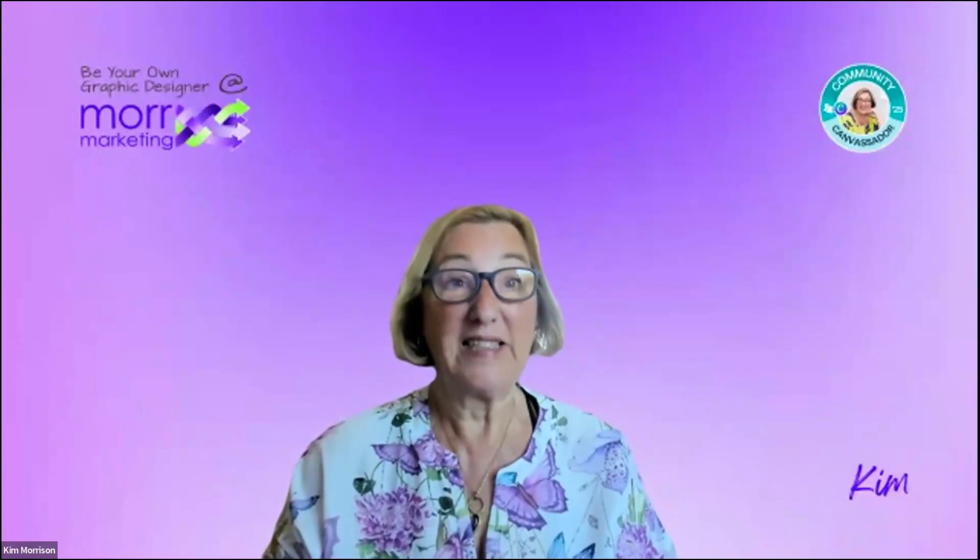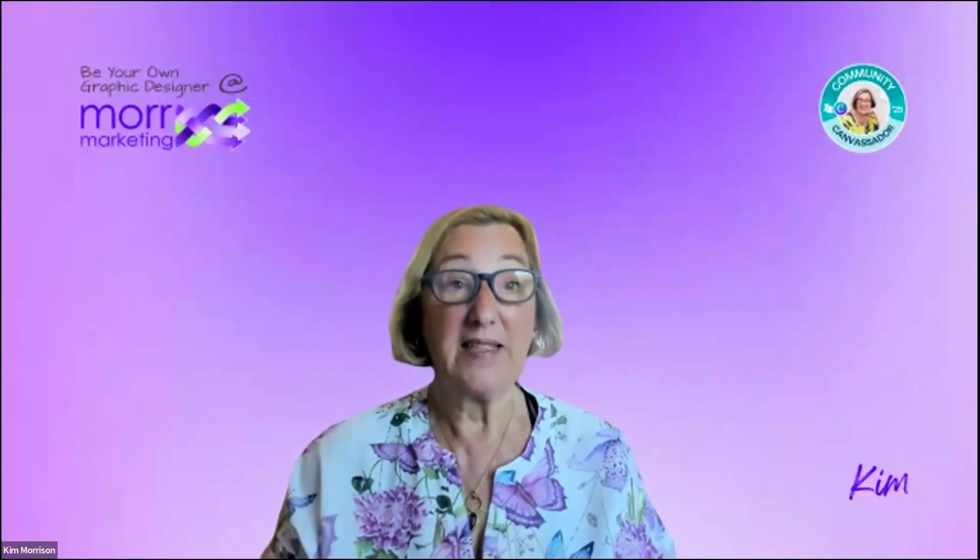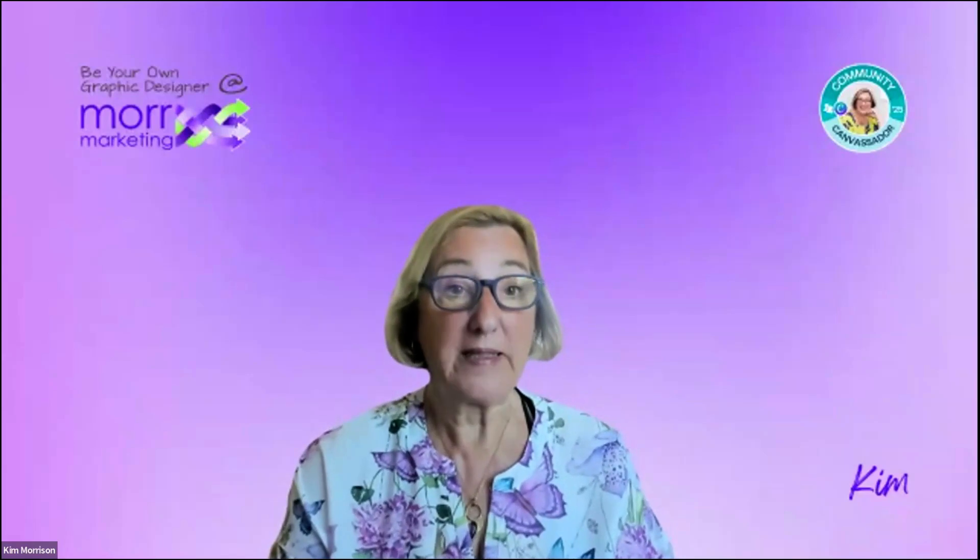Hi, it's Kim from More Marketing, and today I'm going to look at the advanced formatting feature in Canva. Let's quickly go over to my screen and we'll take a look.